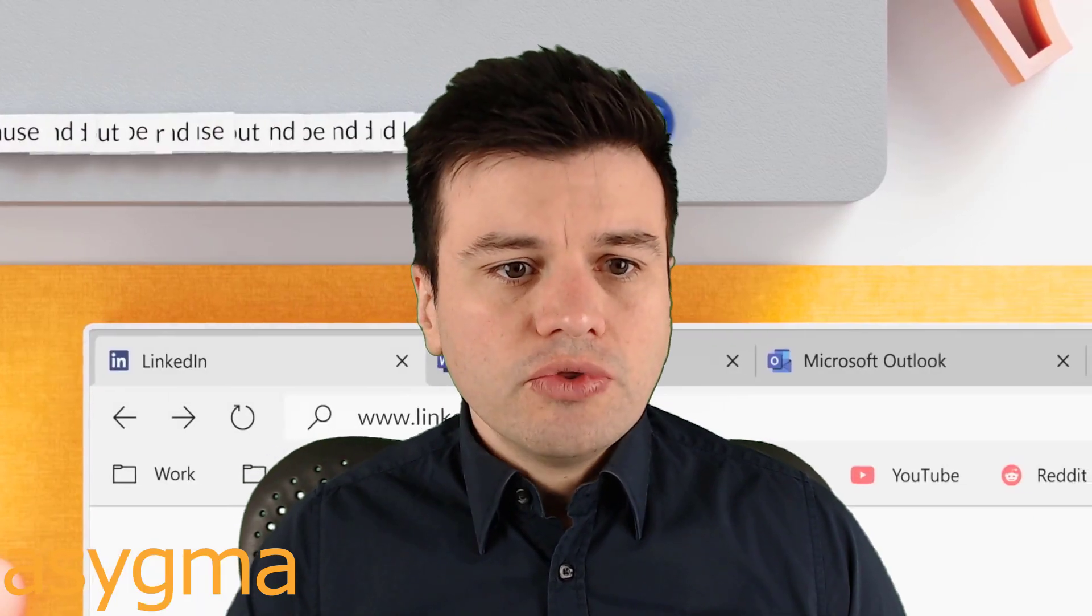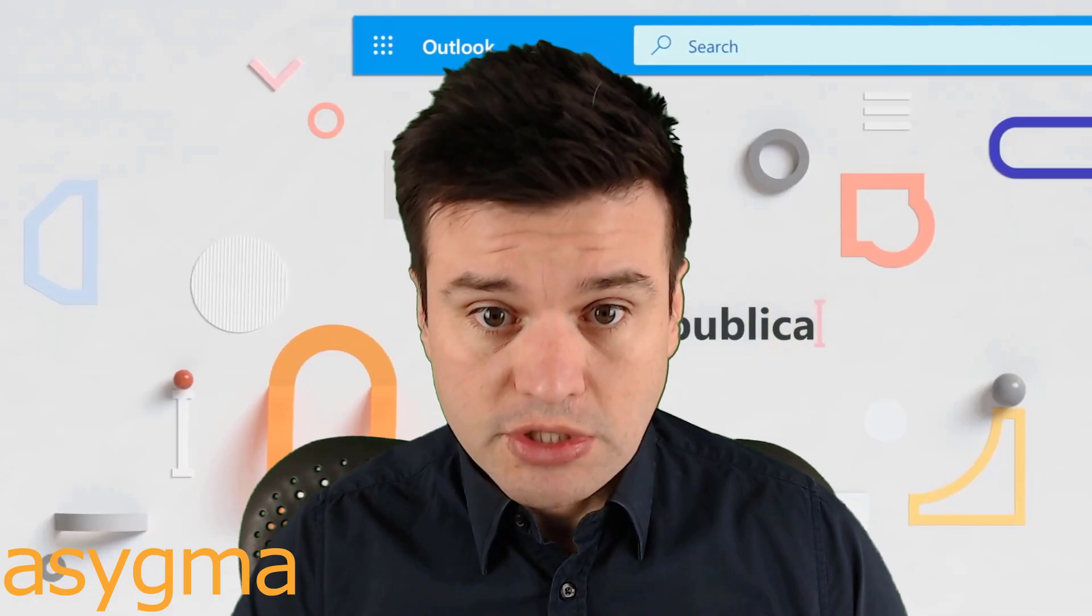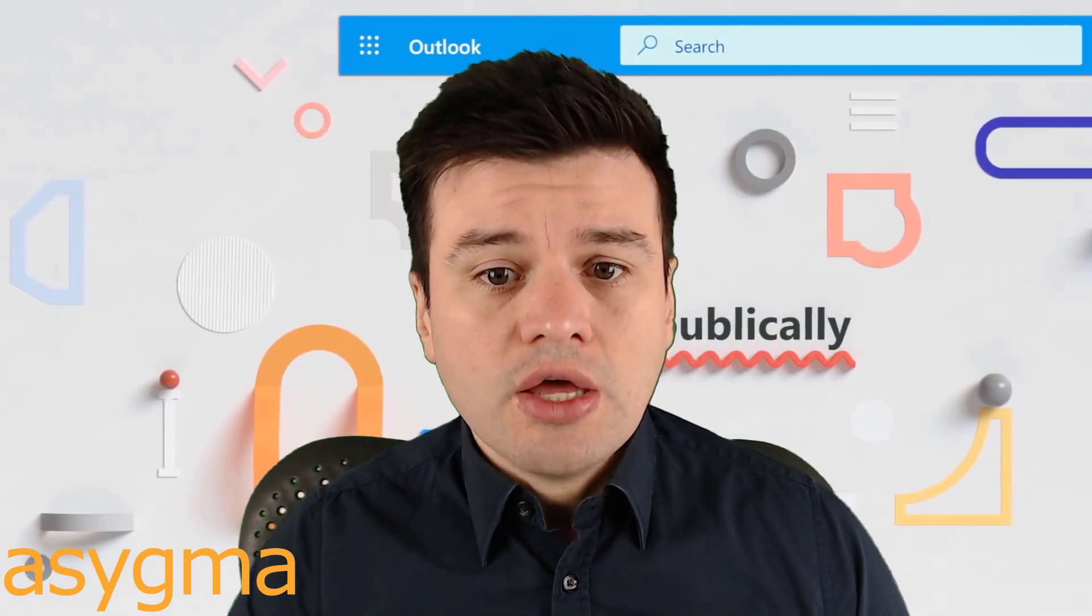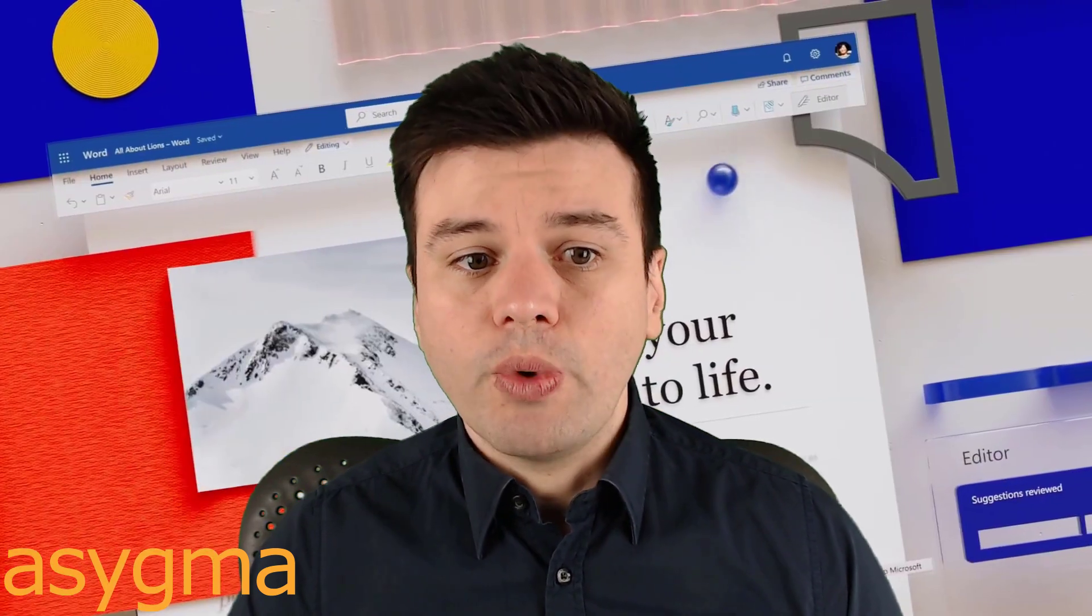If you don't know what Grammarly is, basically it is a spelling checker service in the cloud using artificial intelligence to help your writing. You correct spelling mistakes and suggest better ways of writing a sentence for example.